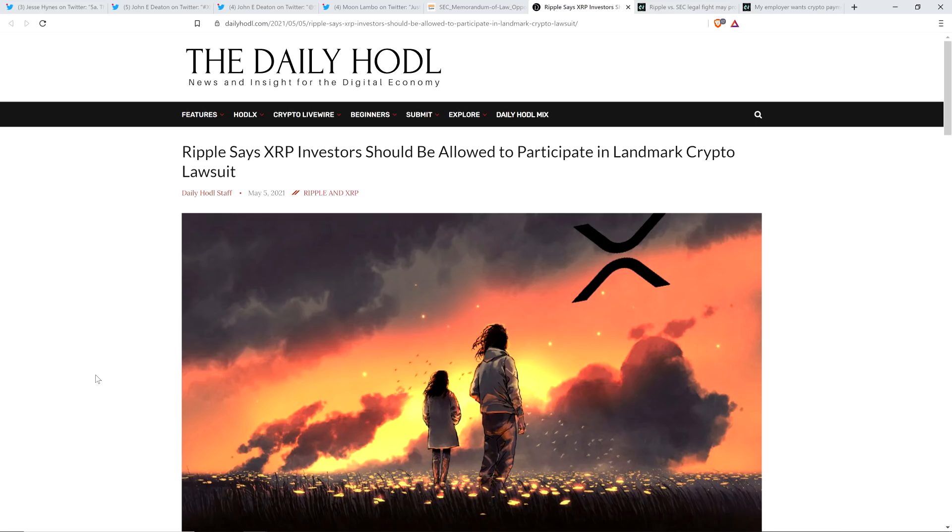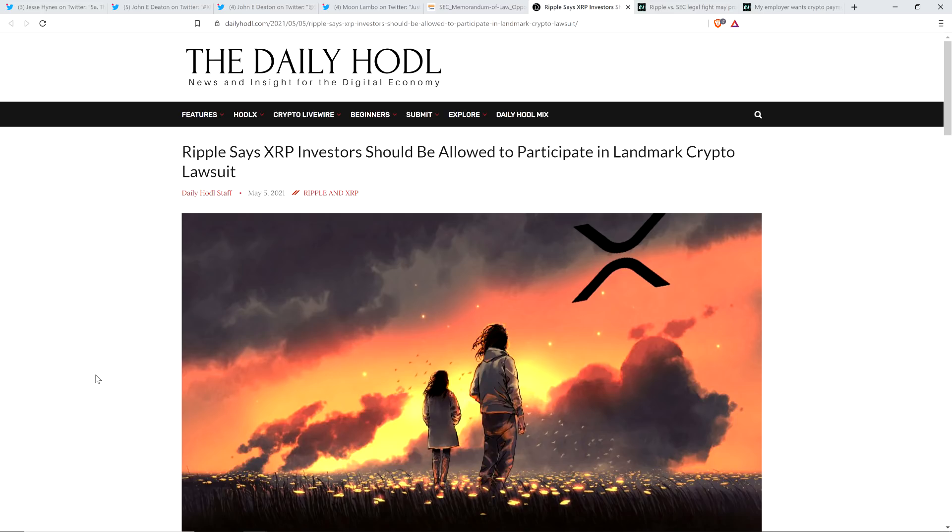But John Deaton is an attorney, not on Ripple's side, not on the SEC side. He's an XRP holder himself, and he thinks what the SEC is doing is disgusting. He believes, and I agree with him, that XRP holders' interests are not being sufficiently defended in this case. And that makes sense too.